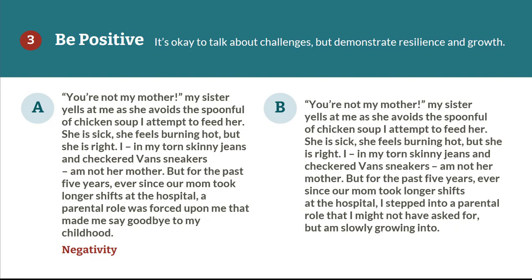Let's look at a different version in Example B: 'You're not my mother, my sister yells at me as she avoids the spoonful of chicken soup I attempt to feed her. She is sick, she feels burning hot, but she is right. I, in my torn skinny jeans and checkered band sneakers, am not her mother. But for the past five years, ever since our mom took longer shifts at the hospital, I stepped into a parental role that I might not have asked for, but am slowly growing into.' Here, the writer reframes the experience to be one of growth. It may be difficult to reframe certain challenges, in which case it may be a good idea to select a different topic.